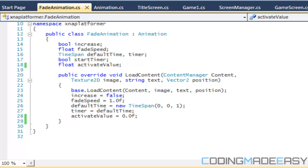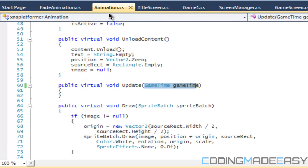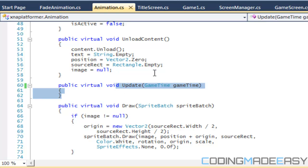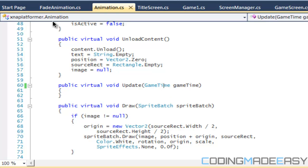Hello everybody and welcome to your next C-Sharp XNA platformer tutorial. In this tutorial we're going to be continuing with the animation class. If we go to animation.cs, I believe before in the parameters I had this as SpriteBatch, so you just change that to GameTime — it has to be GameTime in this parameter.